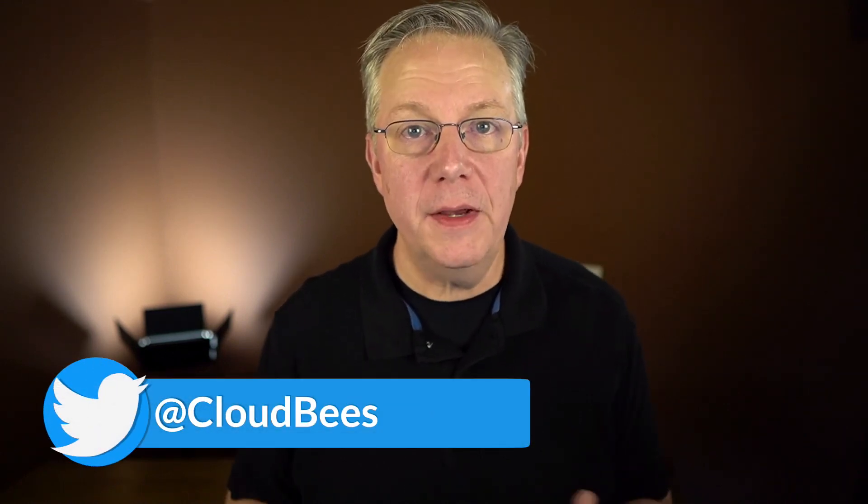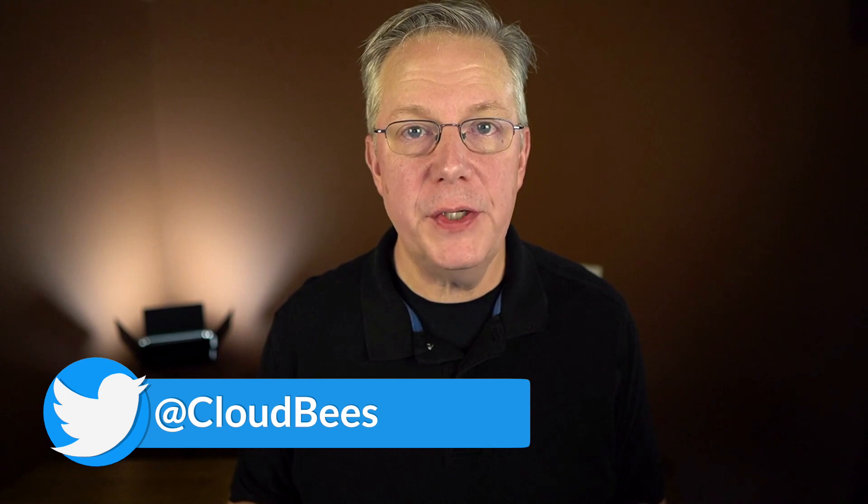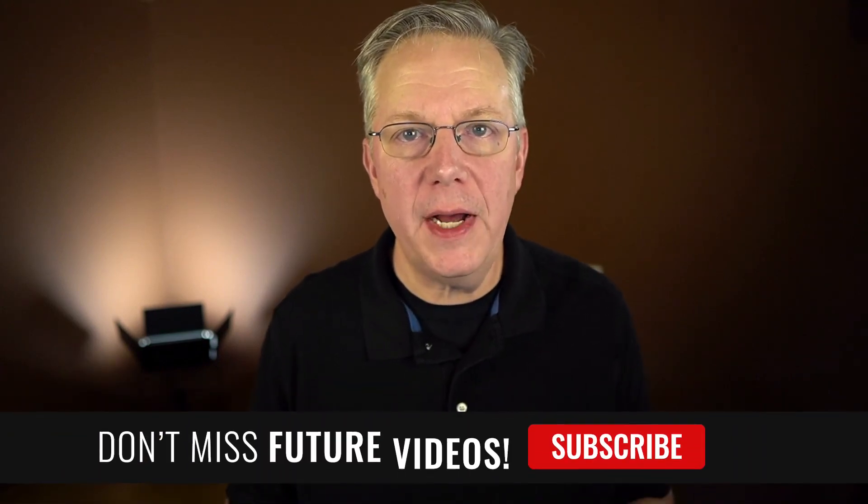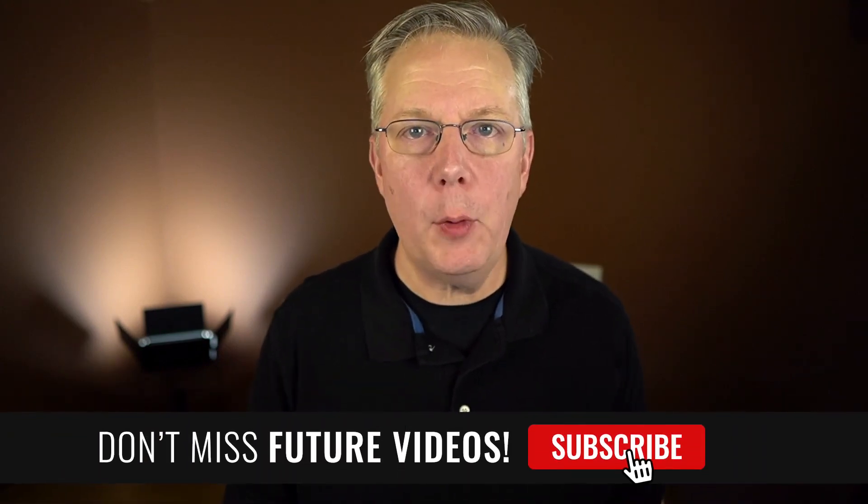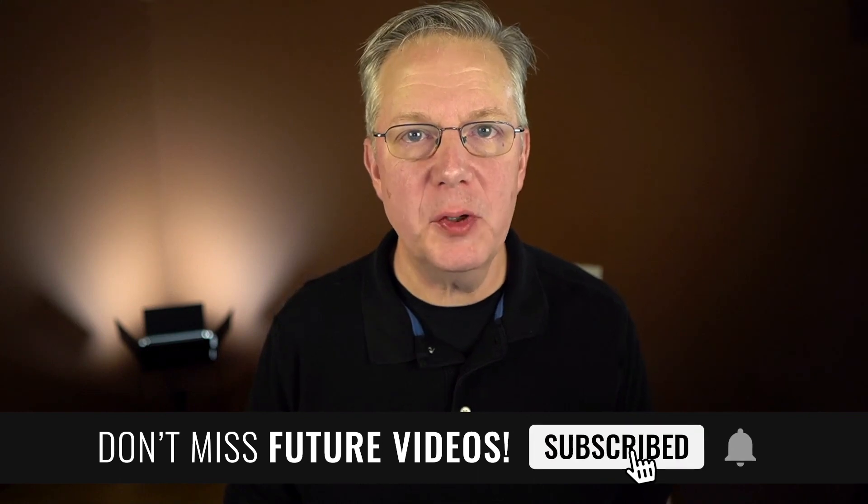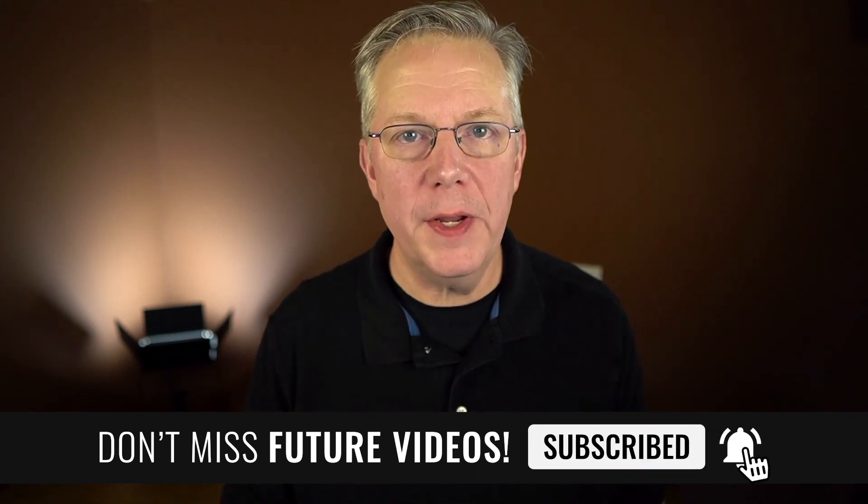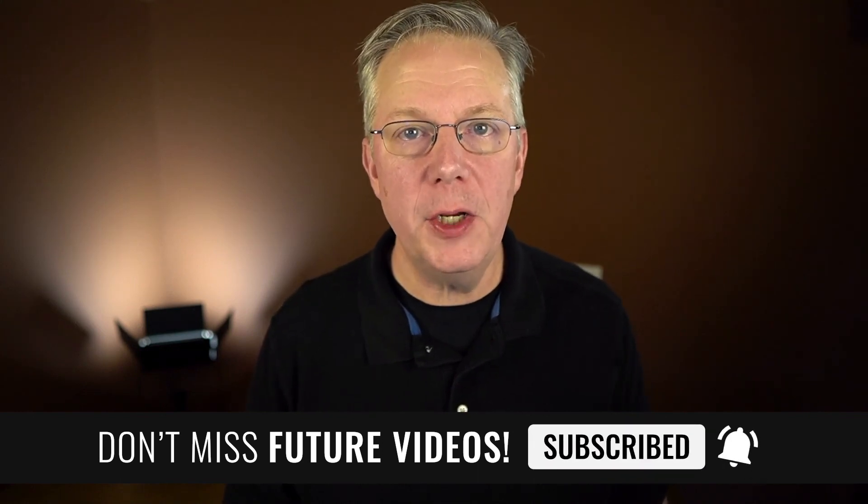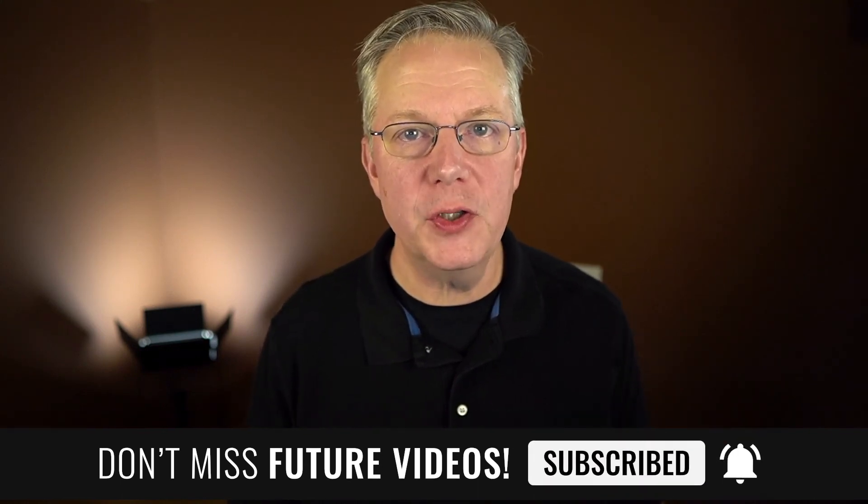If you have any questions or comments, you can reach out to us on Twitter at CloudBees. If this video was helpful to you, give us a thumbs up. And if you haven't subscribed to CloudBees TV yet, why not? Take a moment, click on that subscribe button, and then ring that bell, and you'll be notified anytime there's new content available on CloudBees TV. Thanks for watching, and we will see you in the next video.